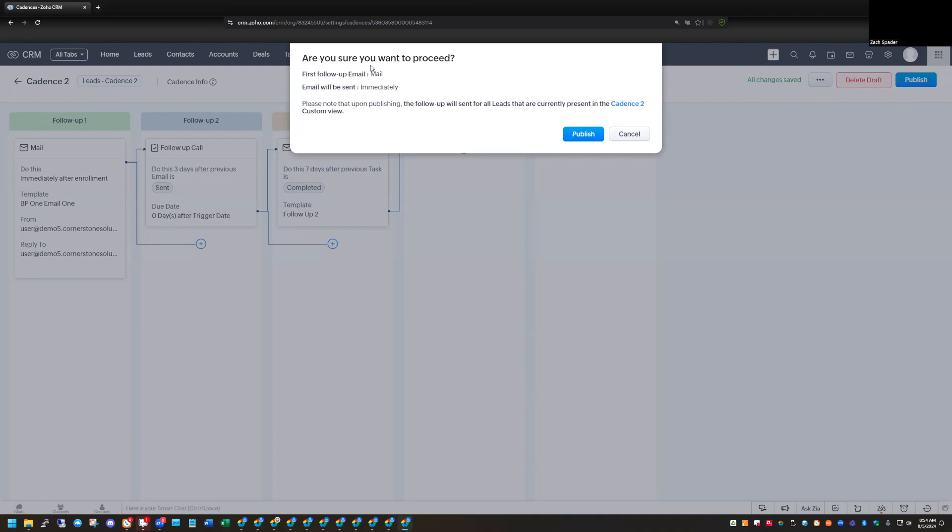And this is basically just letting us know that this is going to start triggering this for people who are in this custom view immediately. So there was one kind of demo record that we had in there. So this would trigger this for this demo record that we had. So let's go ahead and publish this.